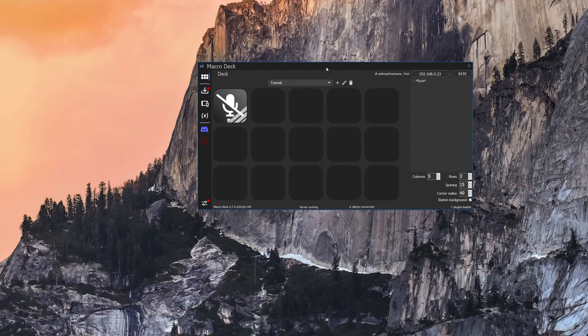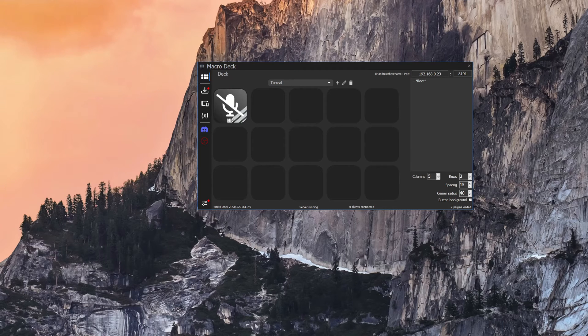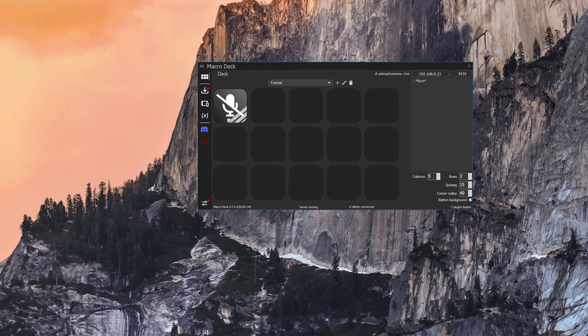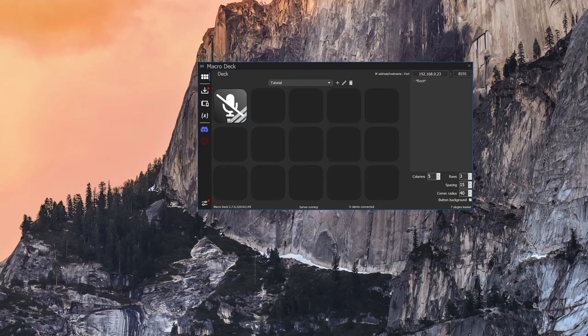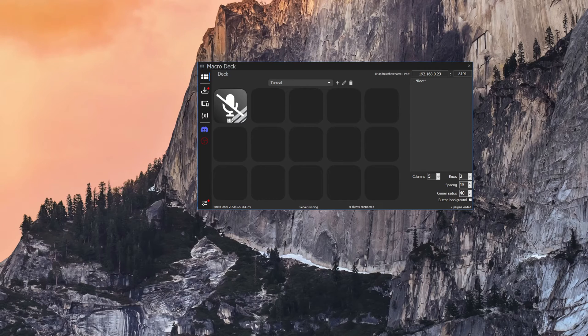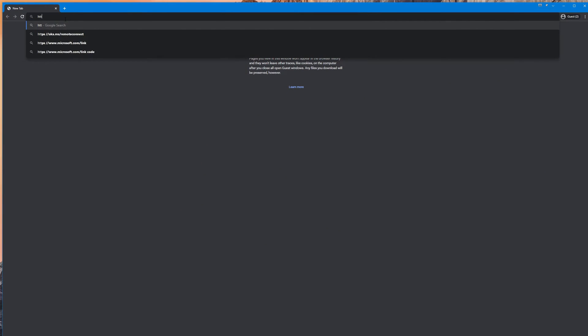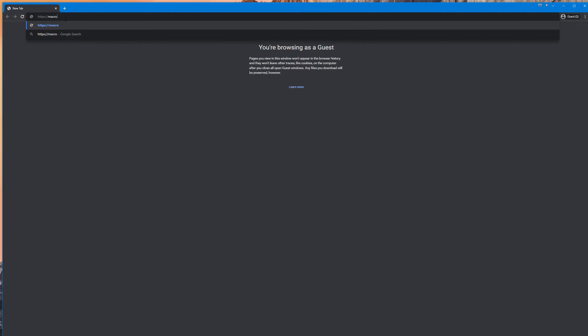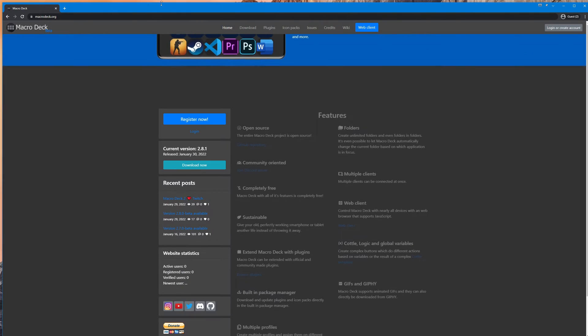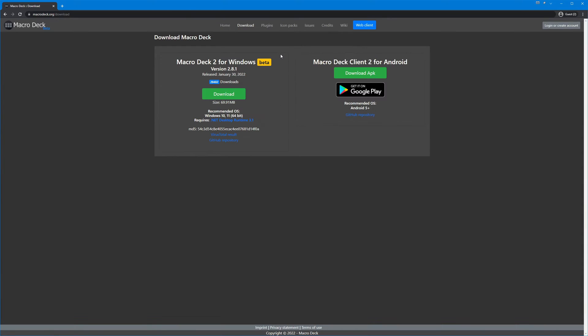Okay now that you have your server set up and you have a button in place, let's go ahead and show how you can connect this to your android device or even a web client on a non-android device. So first things first you need to go to https://macrodeck.org/download and you can see on the right side if you're going to use the application you can download the APK directly or you can get it on Google Play.